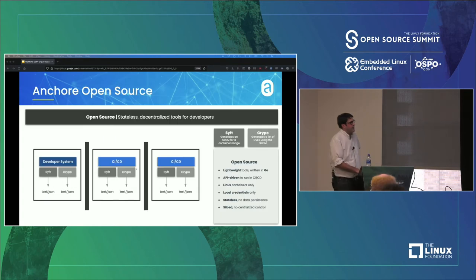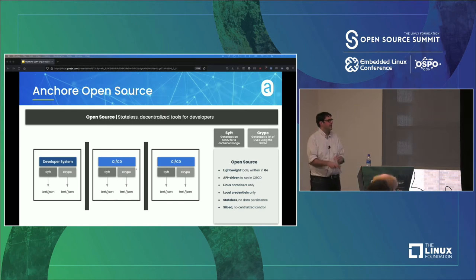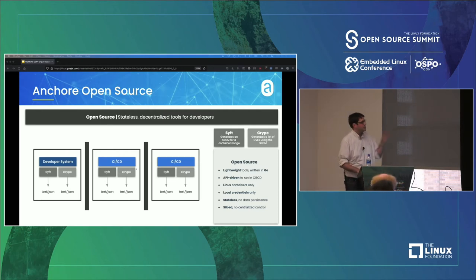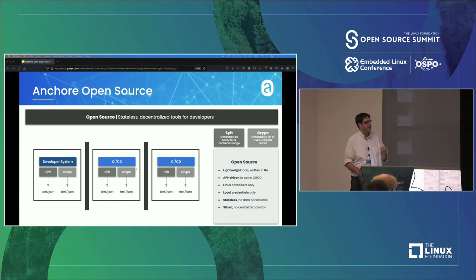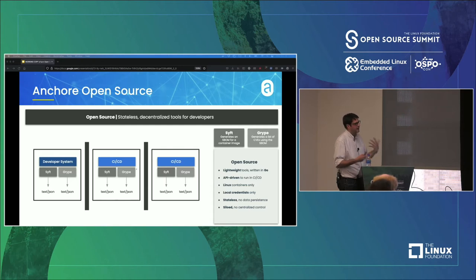There is also the companion piece called Grype. Grype takes a software bill of materials and spits out a vulnerability list. That might sound like doing two things when you could do one, but as we'll see in a minute, there are advantages to generating the SBOM first and then doing your vulnerability check and compliance checks. You can use Grype standalone — it has Syft integrated in and can generate the SBOM on the fly, but it takes longer.